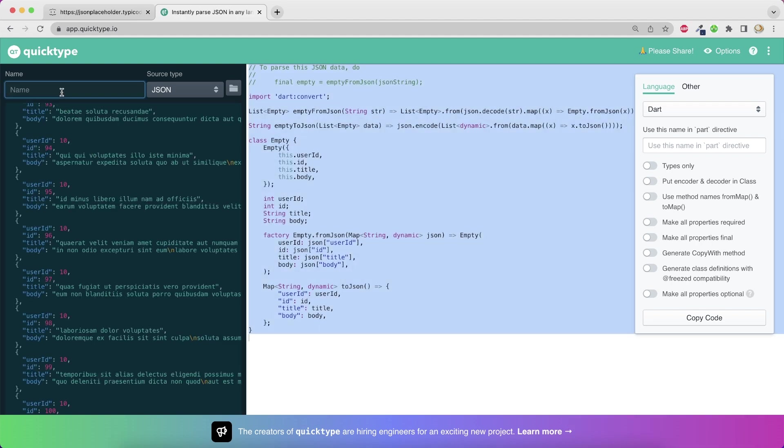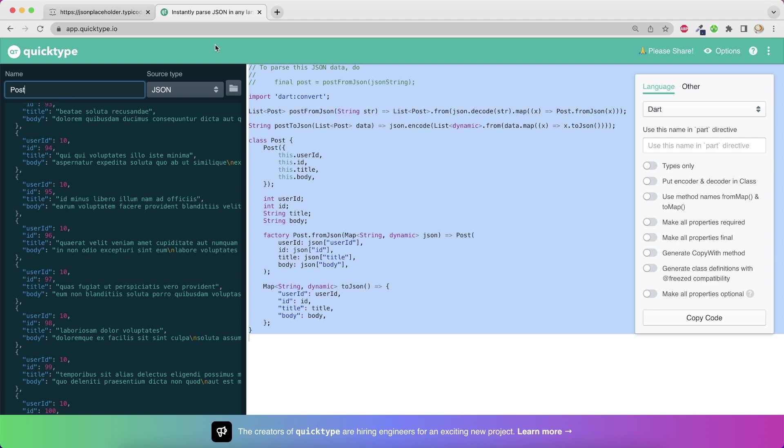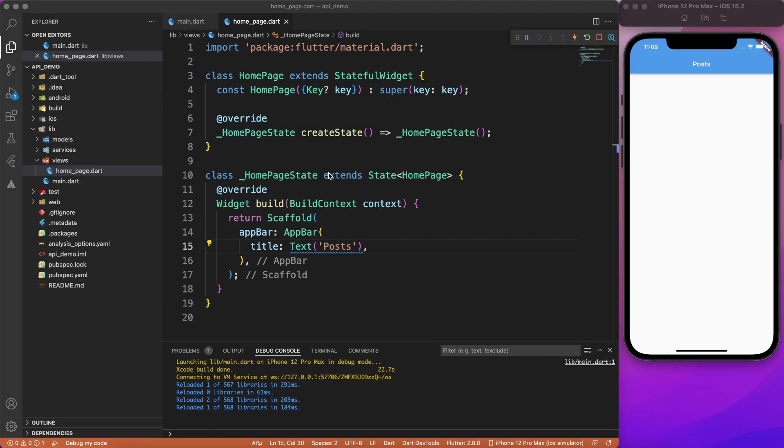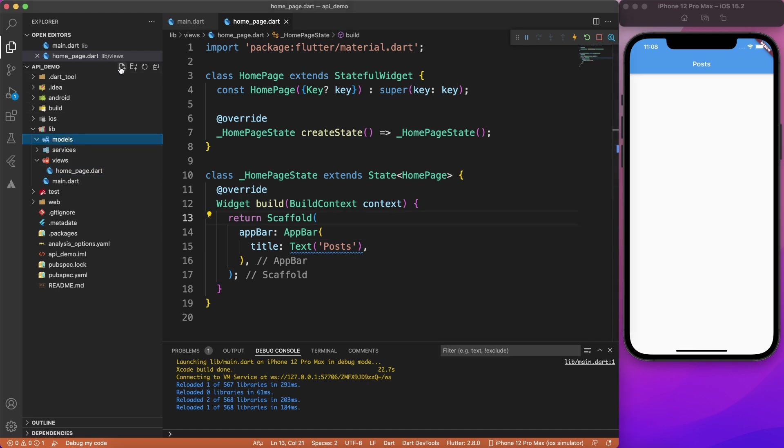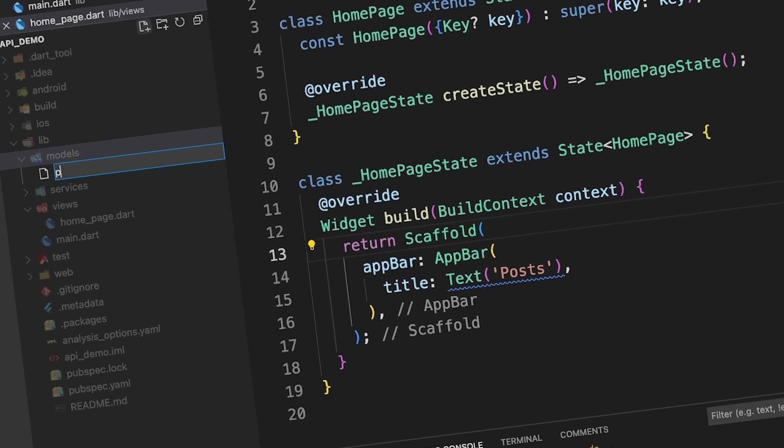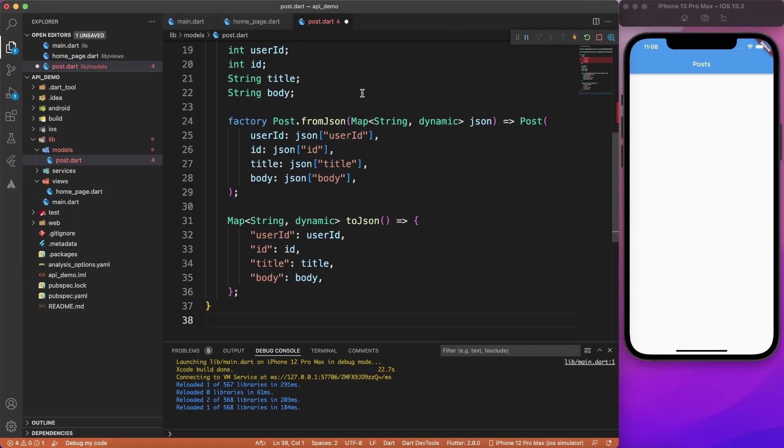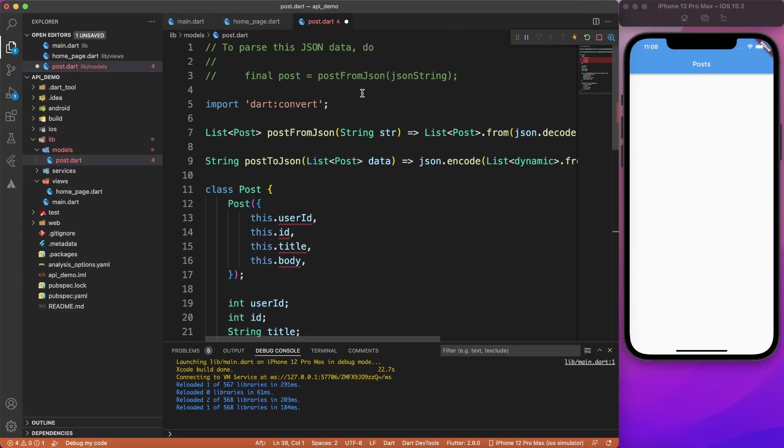So the first thing we have to do is select all the JSON data and paste inside app.quicktype. Now you may define a name of your class. So I'm going to say post here. And it has automatically generated all the model file for you. And it has done all the conversion of JSON to string and conversion to the list. So just copy this Dart and create a file inside models. So I will call post.dart and paste whatever you have copied.